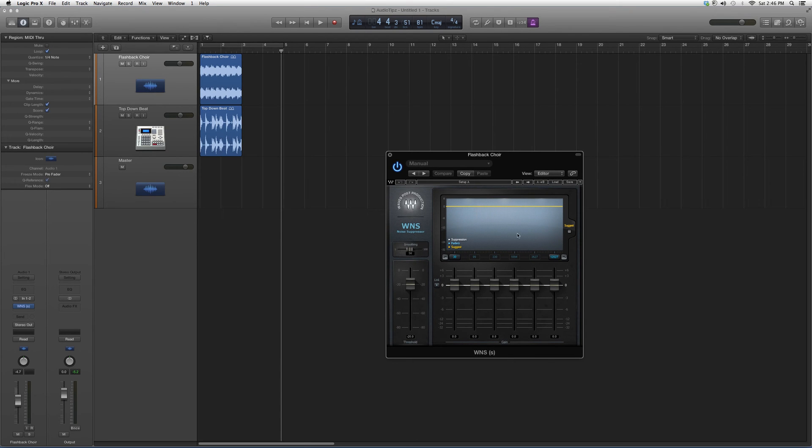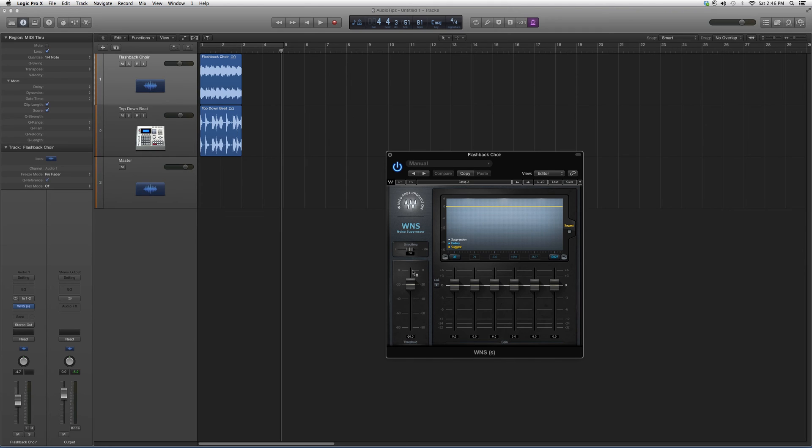Looks a little something like this. Basically it gives you like a graph when you go into it. I suggest you guys just throw it on an audio track and just watch it work, then you'll get the hang of it.